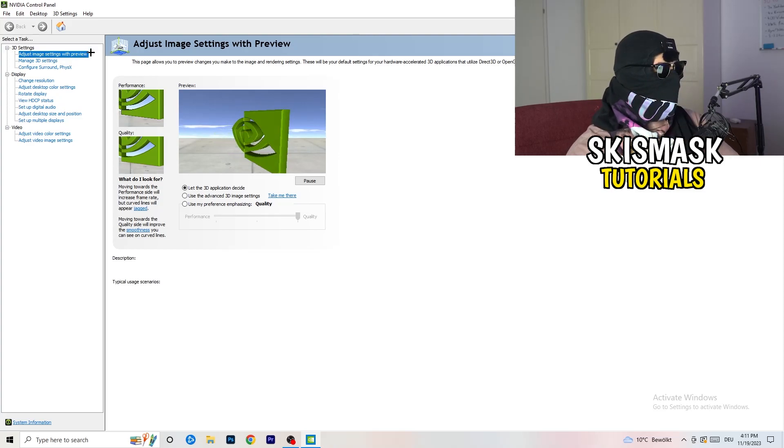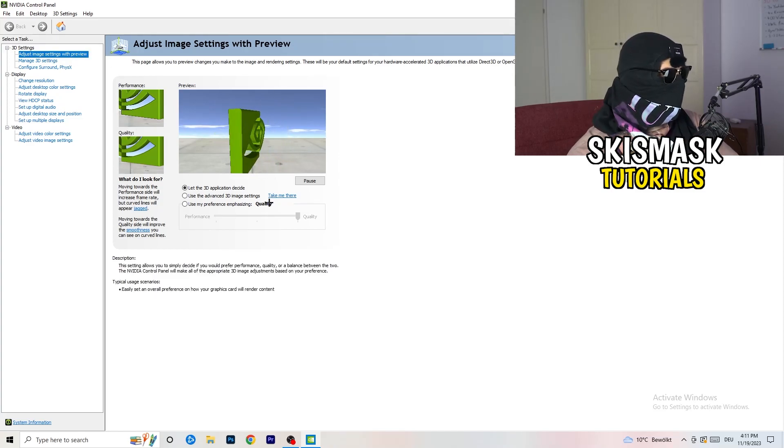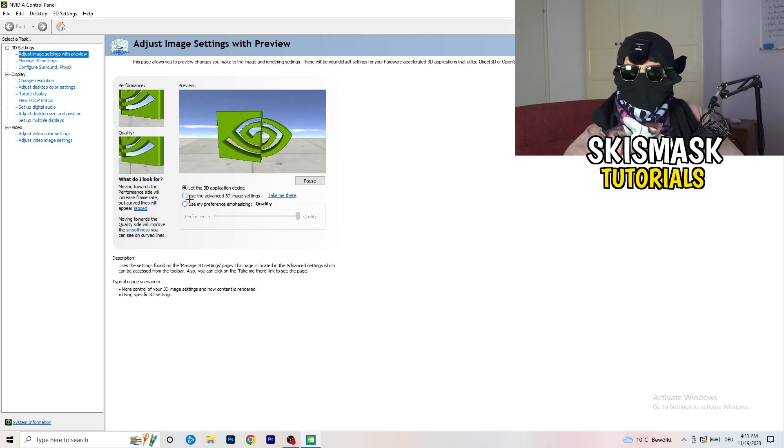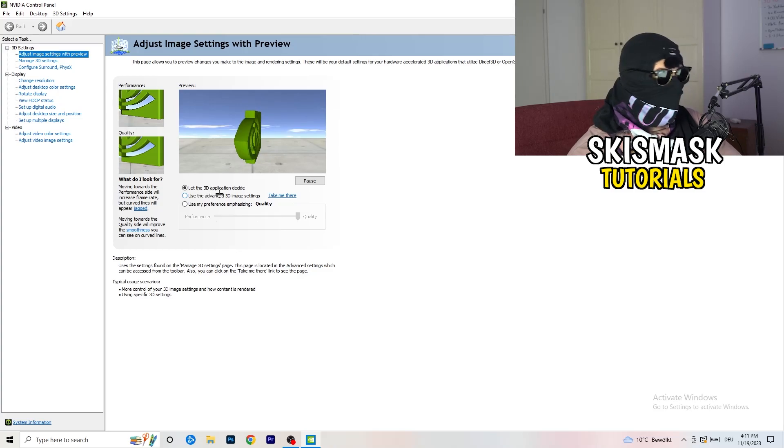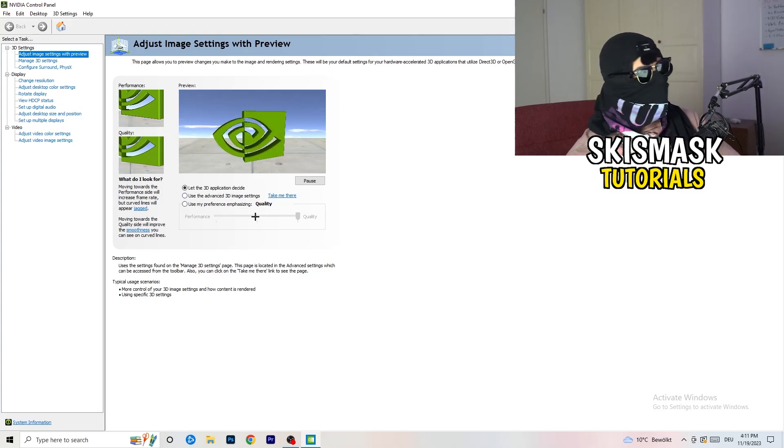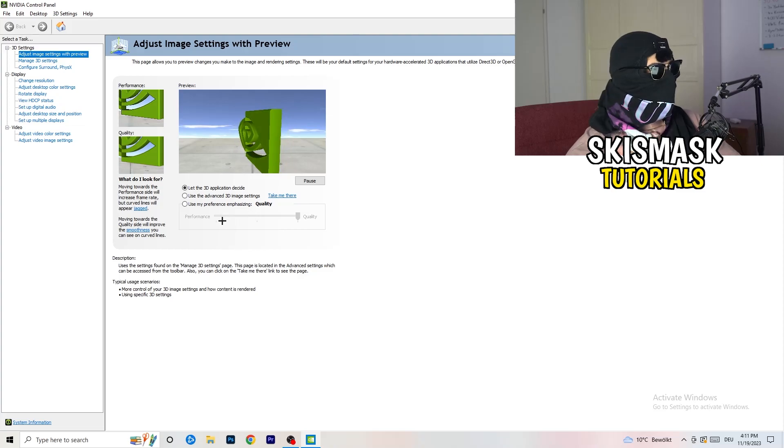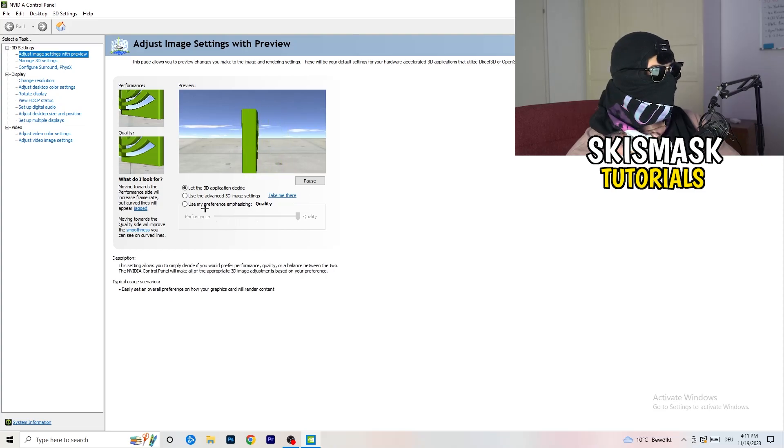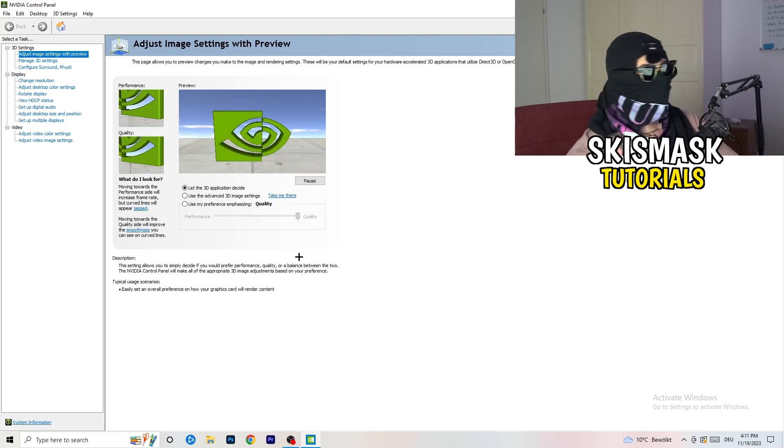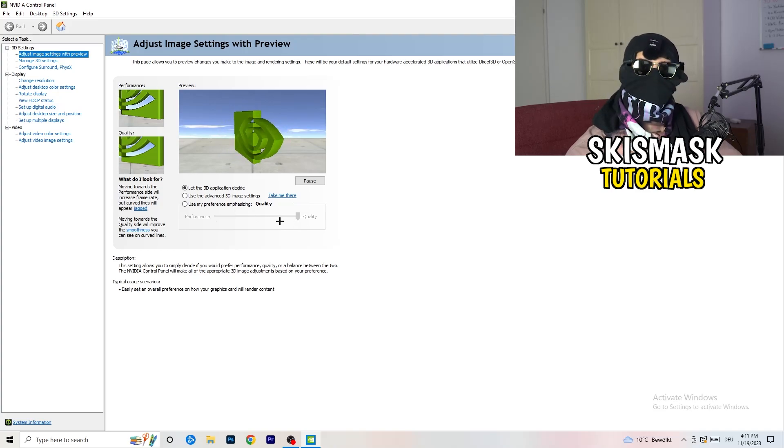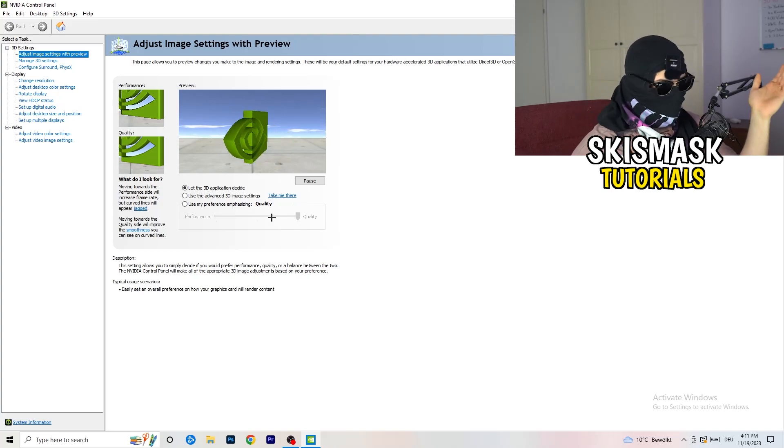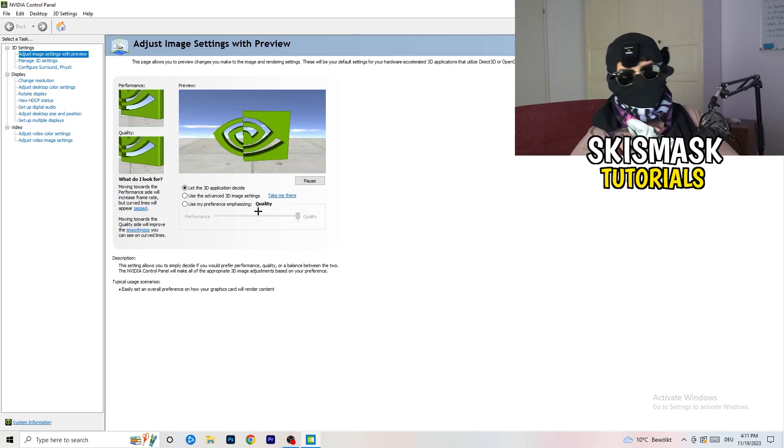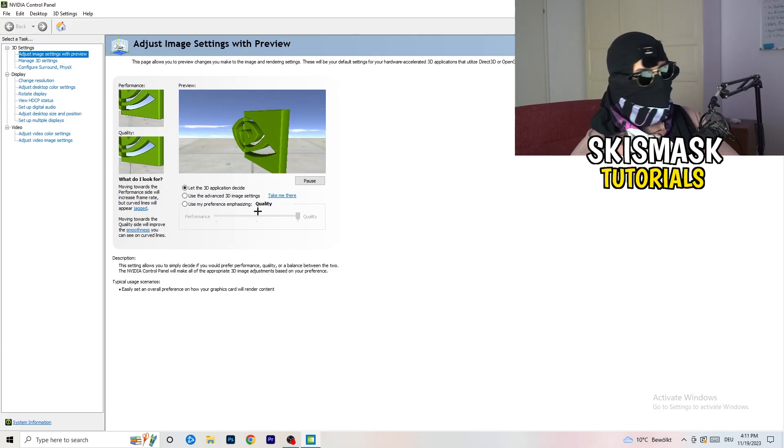What I want you to do here is really simple. I'm using let the 3D application decide. But if you want to go full on performance mode, you need to go use my preference emphasizing. Now you can take this bar and just drag it where you want it. I would say go to the middle because it's like in the middle of quality and performance.